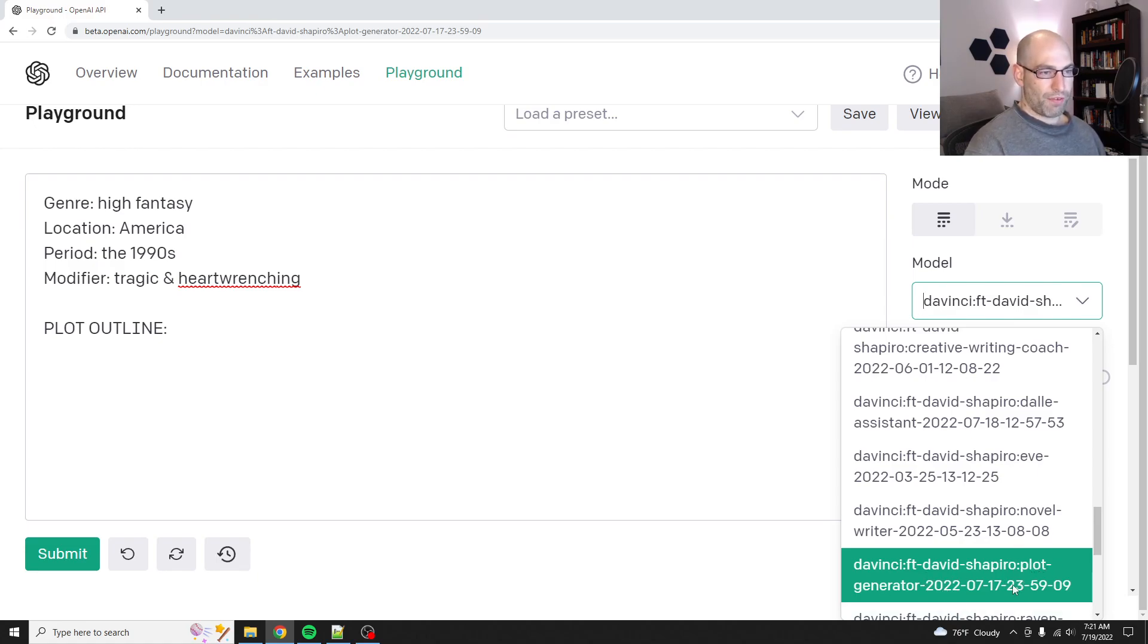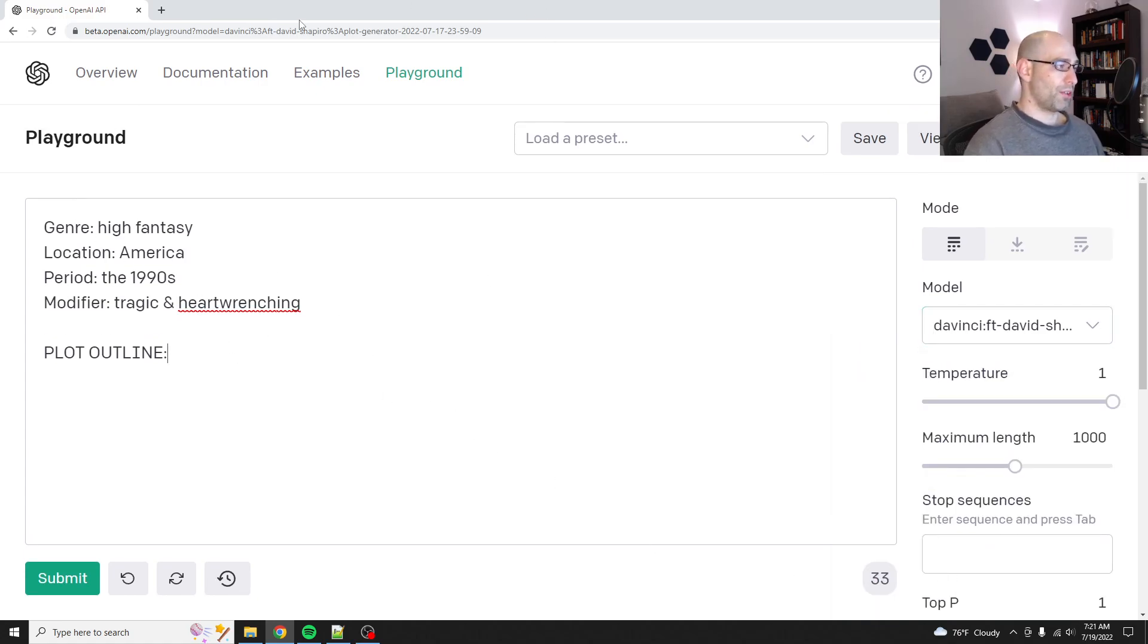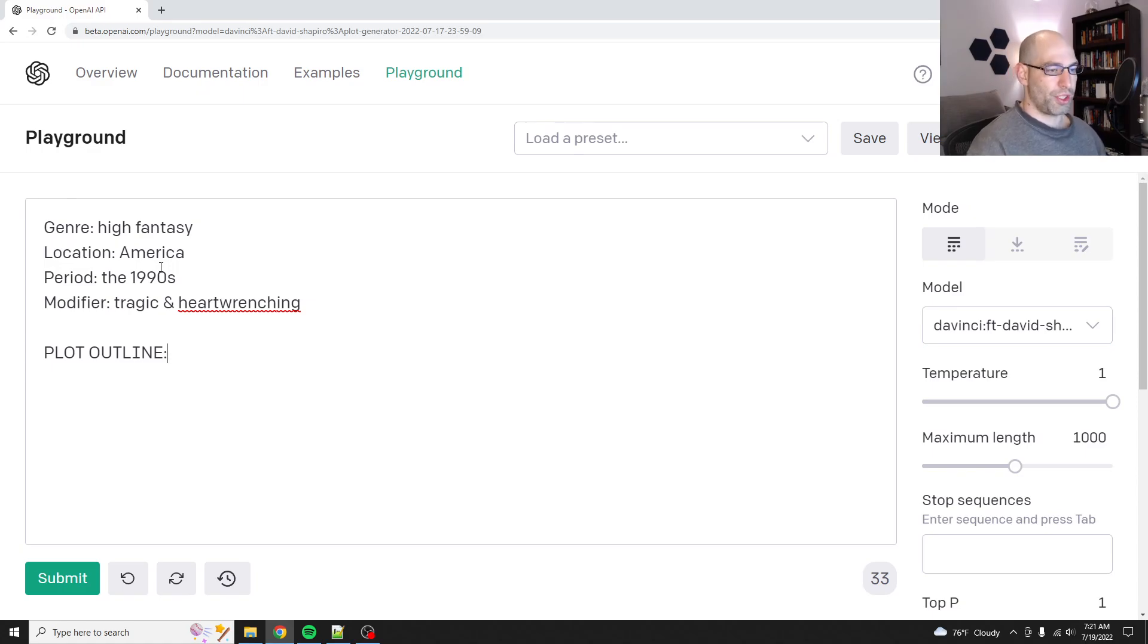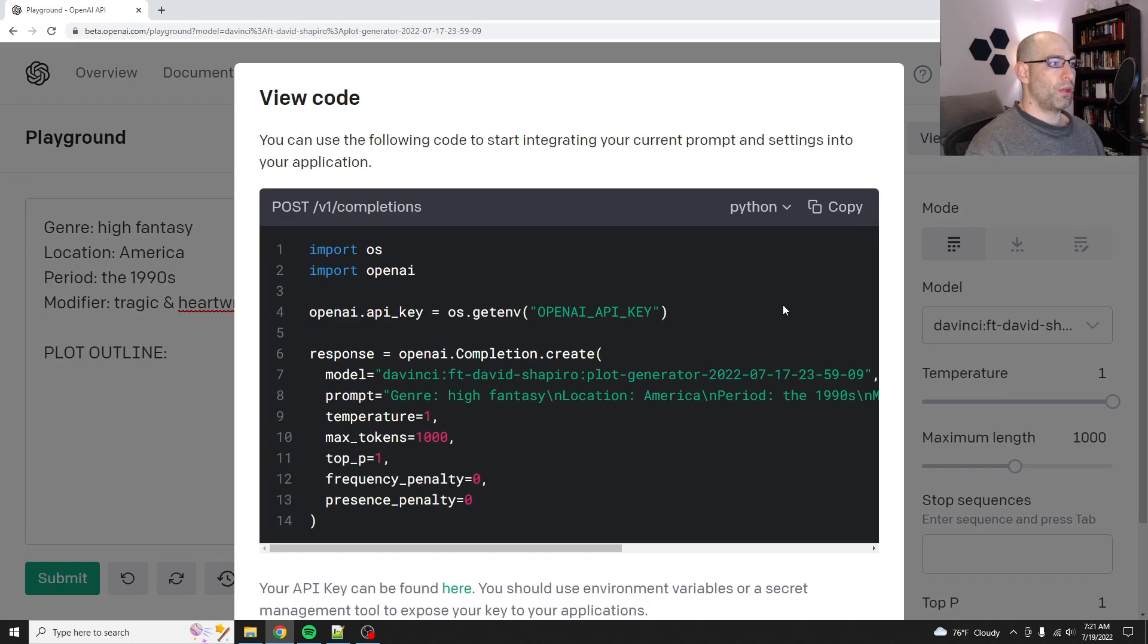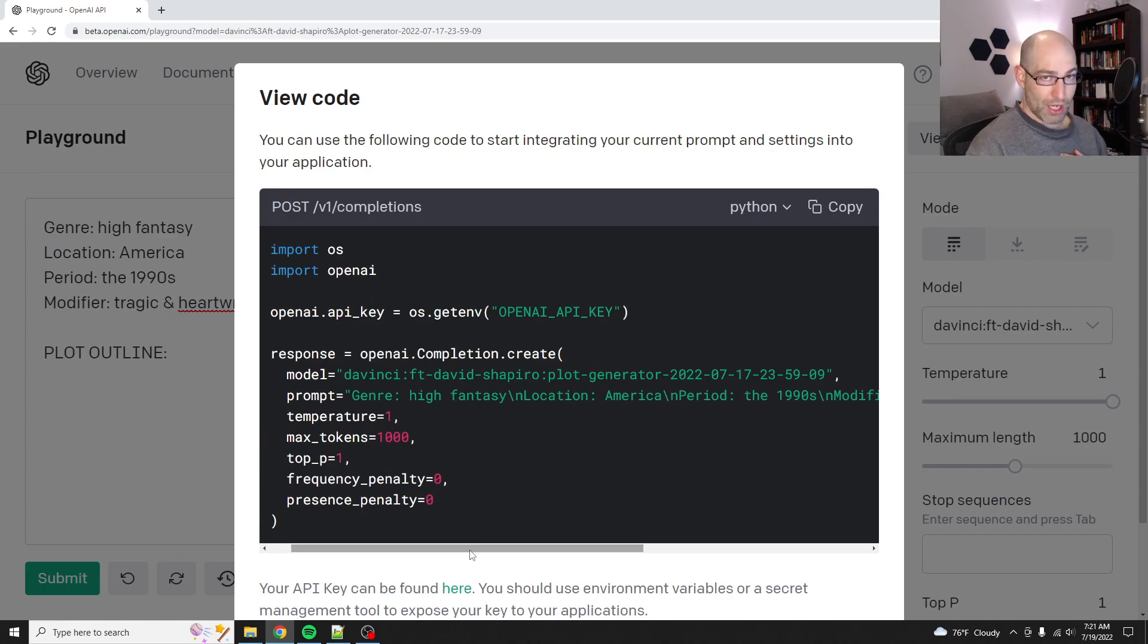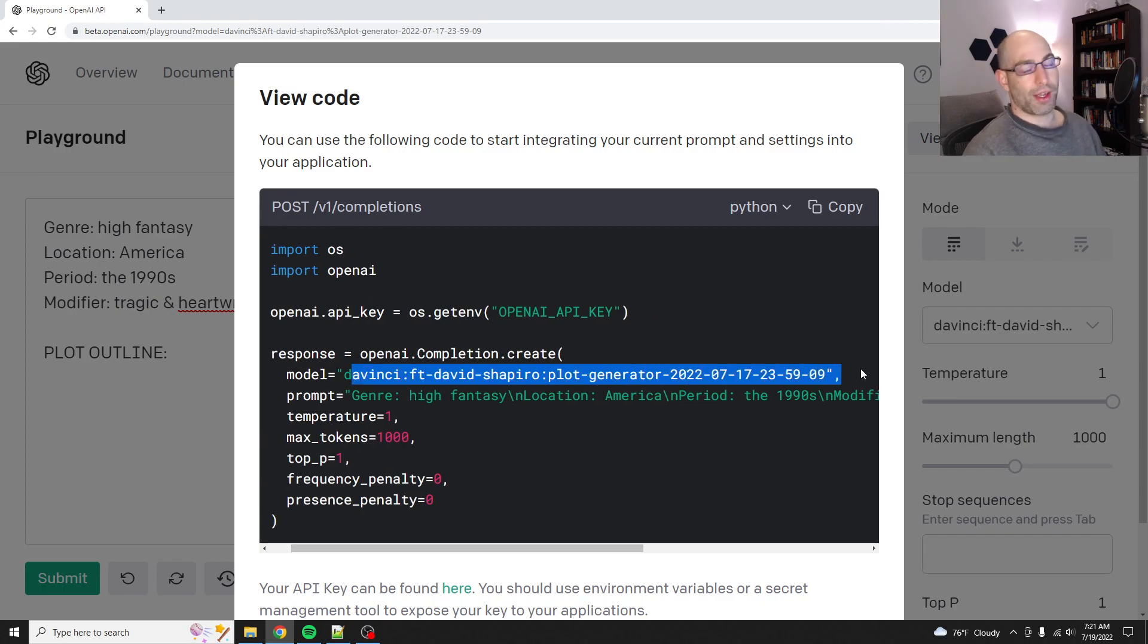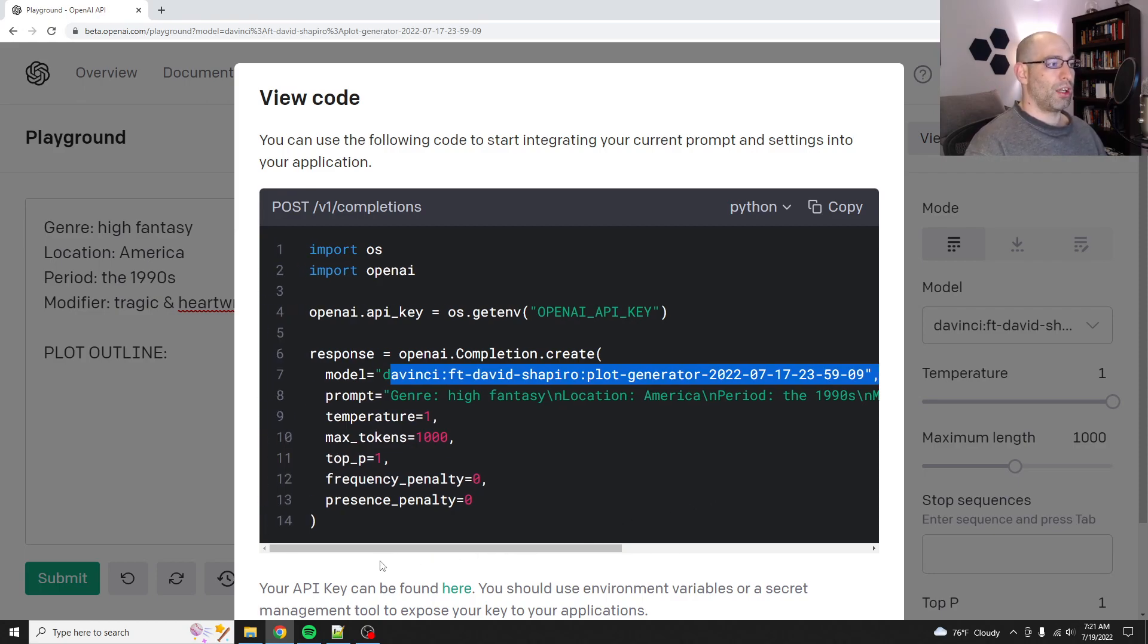So here's my fine-tuned model for the plot generator and this is the format that it follows. So there's two ways that you can consume the models that you created. One you can use them in the playground here, but then you can also click view code and it will give you the code to use it. And one thing that you need to pay attention to is don't copy my code because it'll have my model and you don't have access to my model.